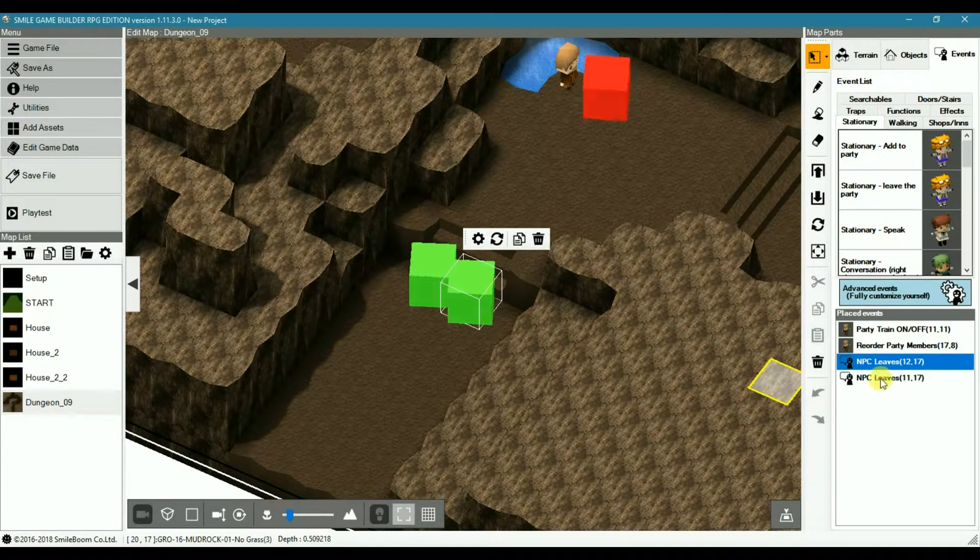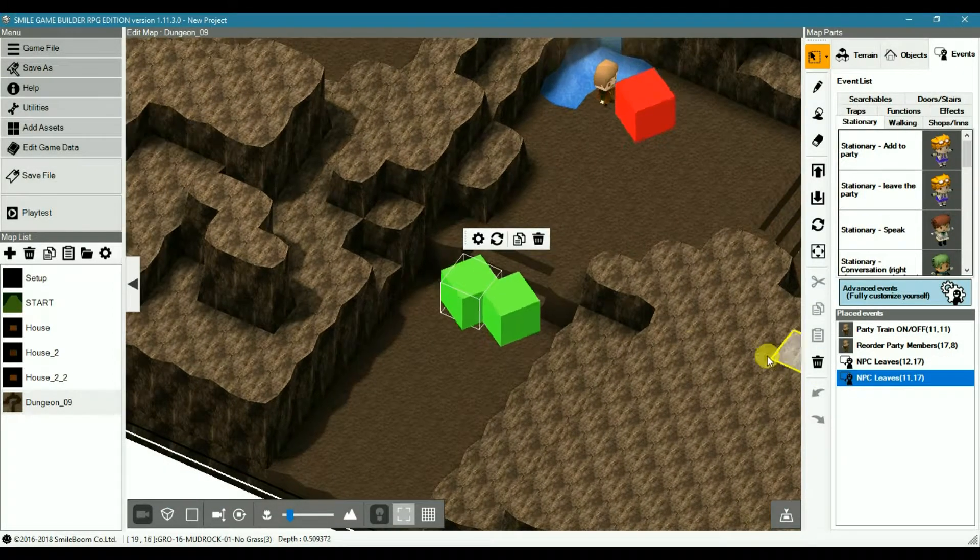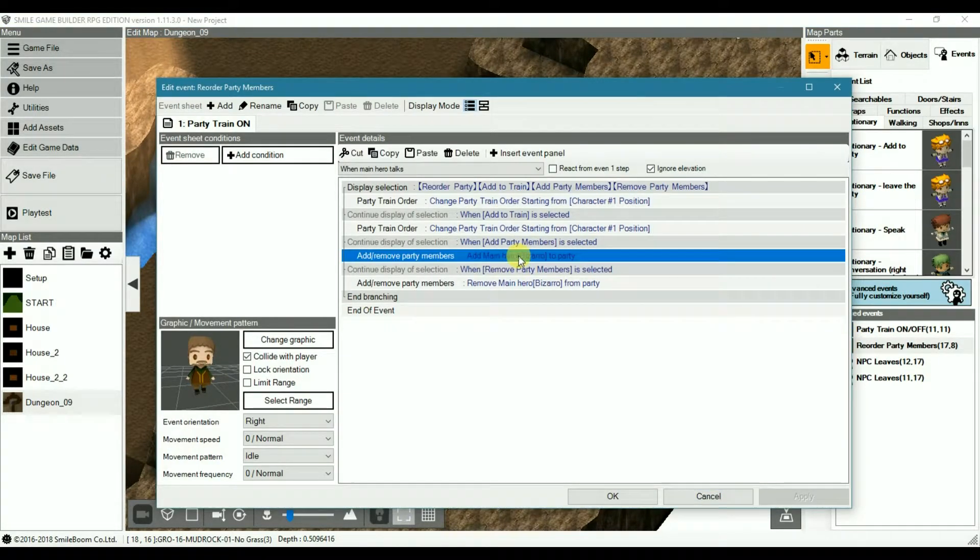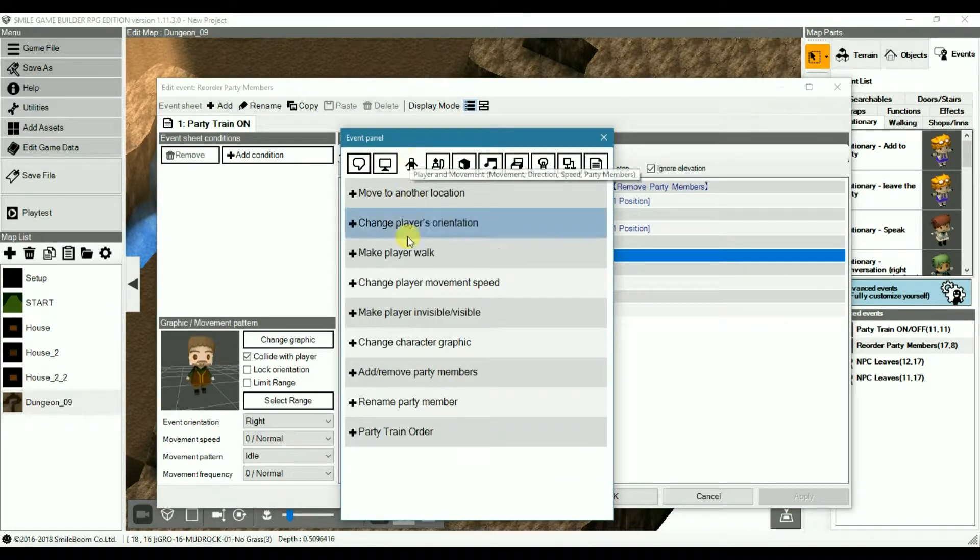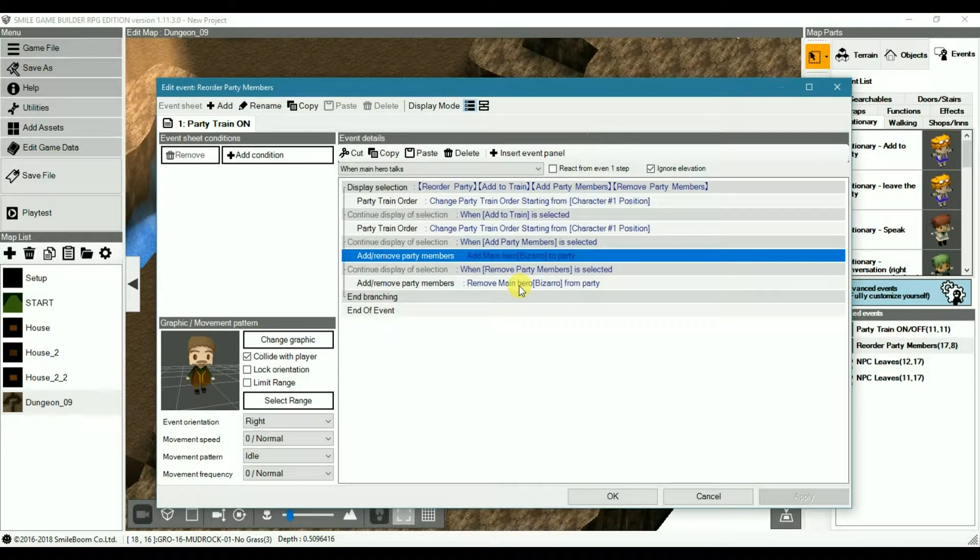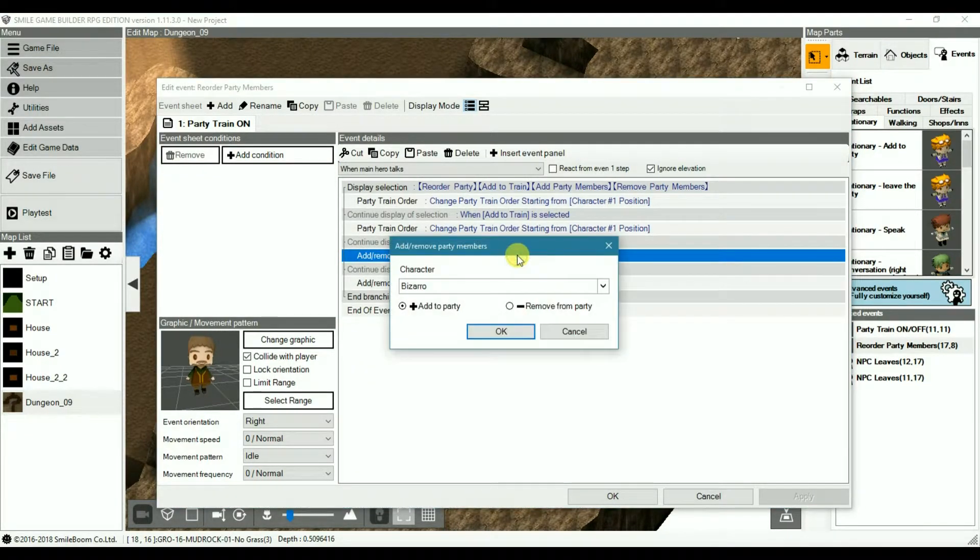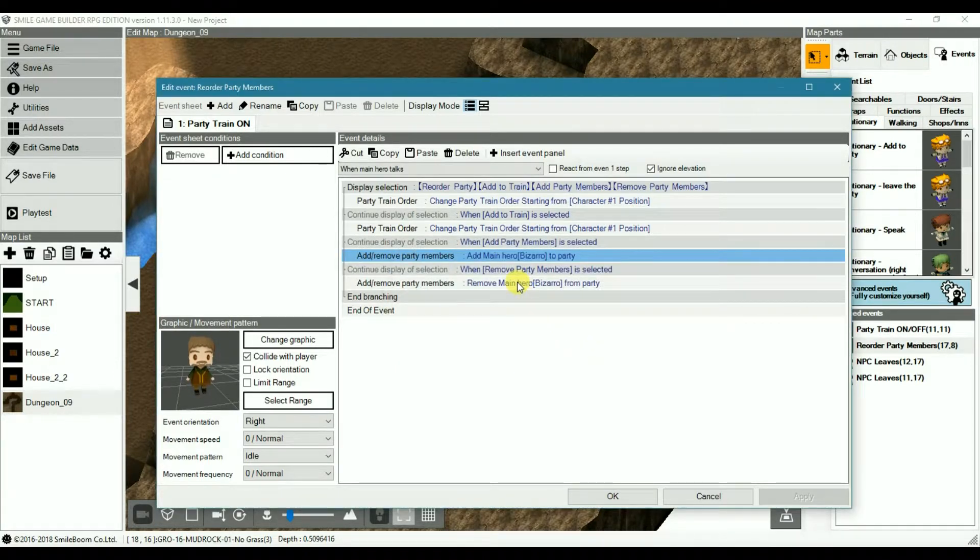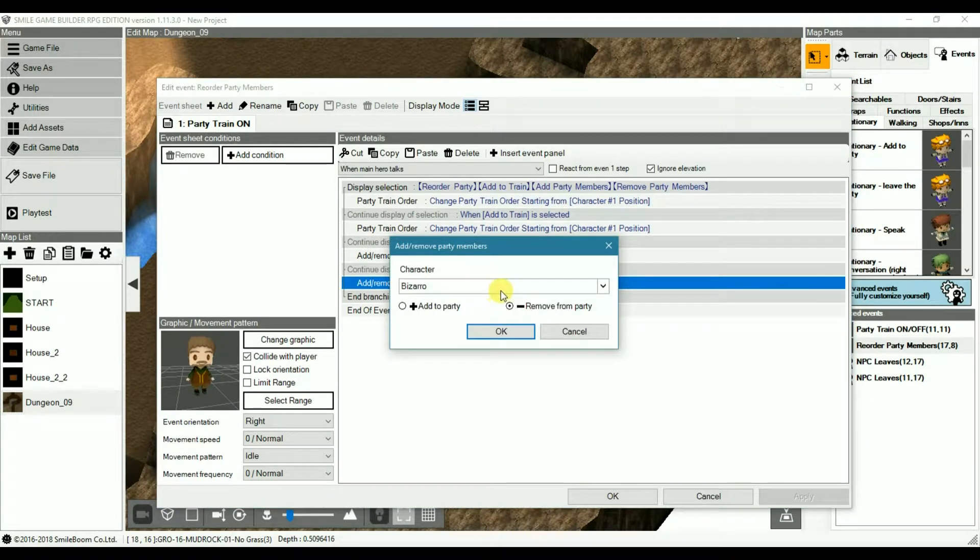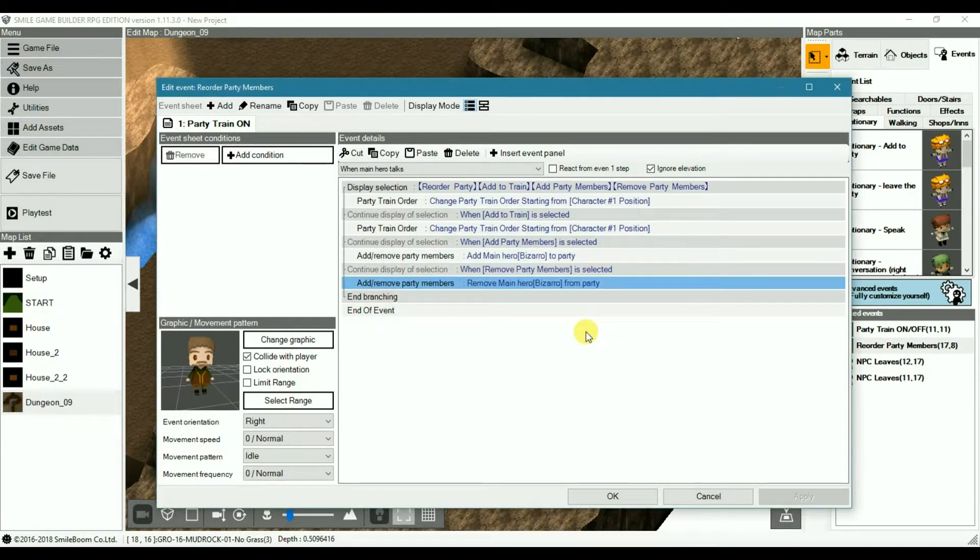And then both of these are exactly the same. And of course you can add another party member, which is once more in Player and Movement. I added Bizarro, again from the previous tutorial. And then likewise, use the same one to remove party members. Again, Bizarro has been selected. And he'll disappear from the party train as well, as the party itself.